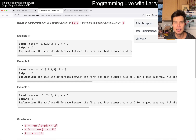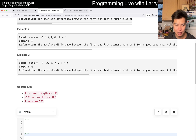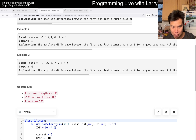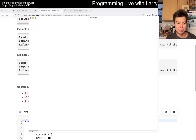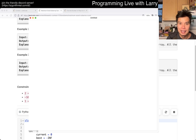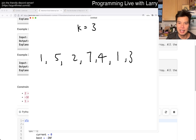I do have a video specifically for prefix sum, but let me draw it out using the drawing pad. Basically, the idea is that — for sum K, let's say K equals 3, and you have some sequence like 1, 5, 2, 7, 4, and another 7 — those are just random numbers.